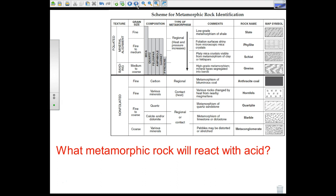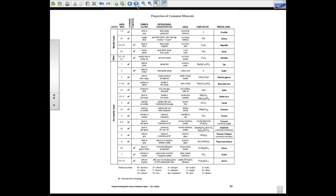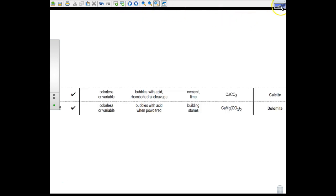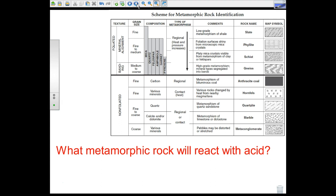What metamorphic rock will react with acid? This question incorporates previously learned material about properties of common minerals from page 16 in the Earth Science Reference Table. Looking at the distinguishing characteristics, calcite bubbles with acid — meaning it reacts — and dolomite bubbles with acid as well. So we're looking for a metamorphic rock containing limestone and dolostone, which are composed of calcite and dolomite. The answer is marble.